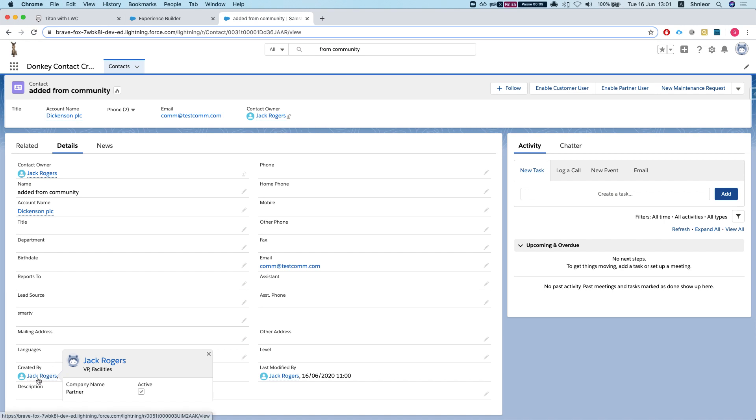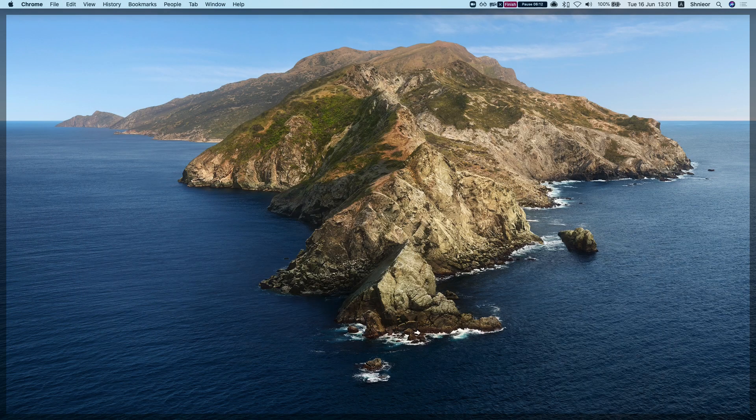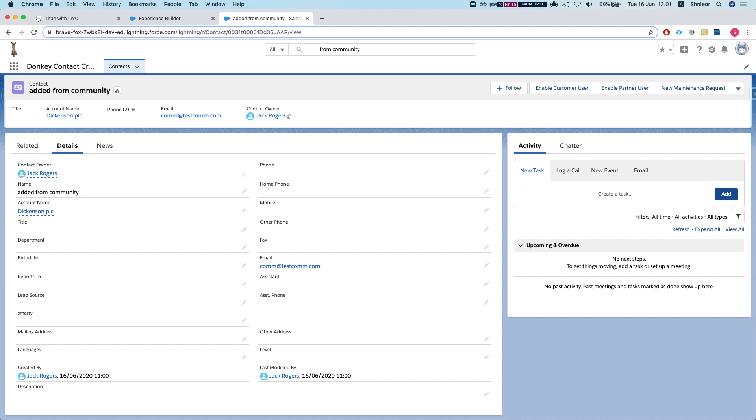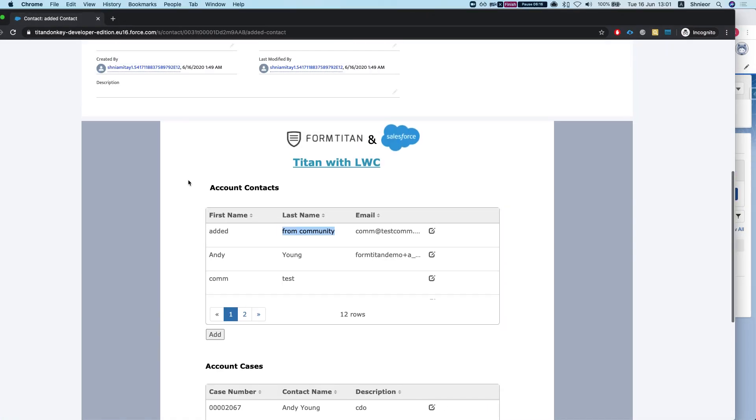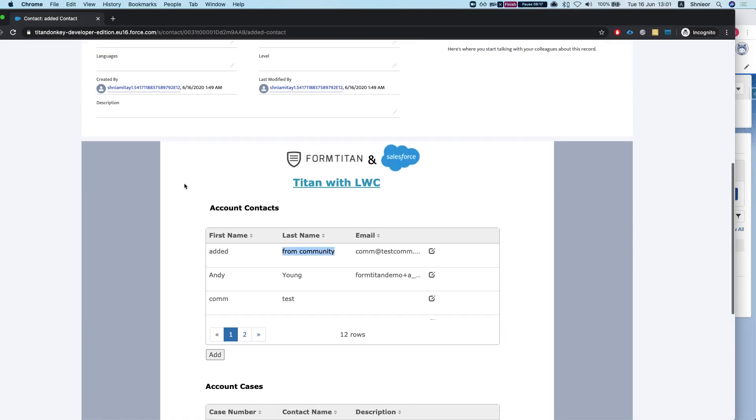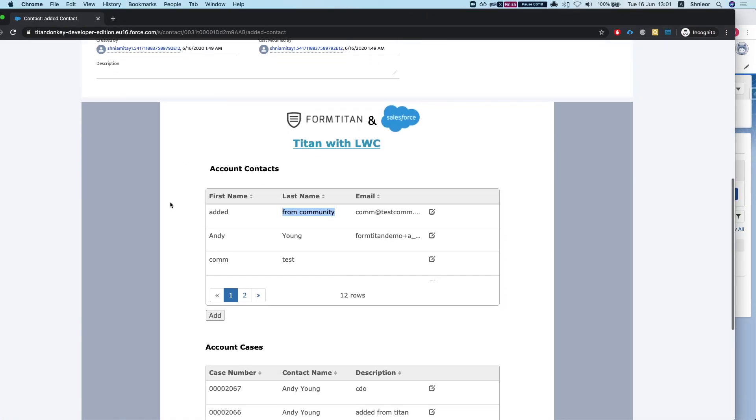The interesting thing here is that we see that it was created by Jack Rogers. Jack Rogers is a partner user which was logged into that community. So this is what the use Salesforce session does, and this is how it's done.